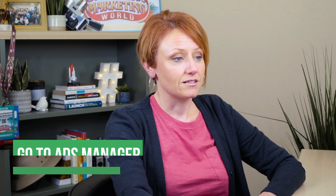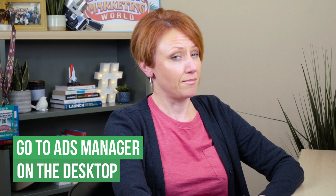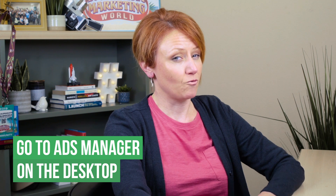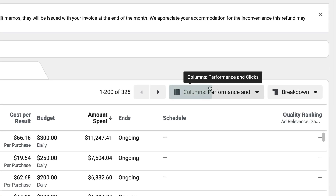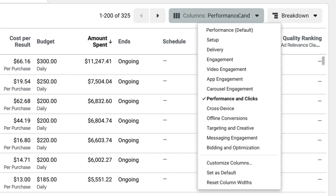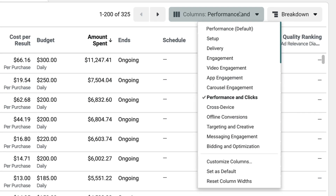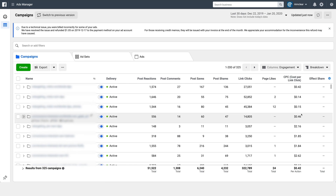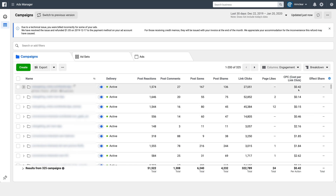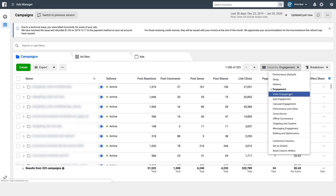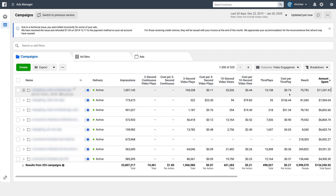When you go in, it's going to have a default view — this is probably not the one you're going to want to use. If you head over to the right, you're going to see a section called columns. If you click on it, there are pre-made reports that you can look at. Some of these overlap with each other — if you choose engagement and then look at something like video engagement, you might see some of the same columns.